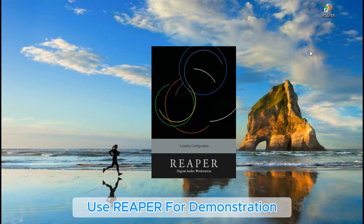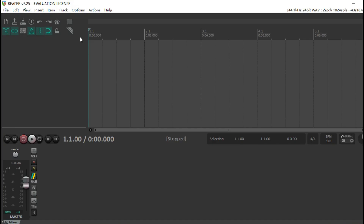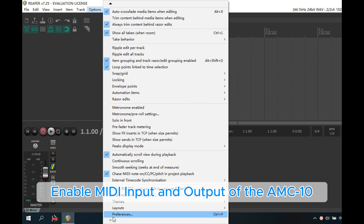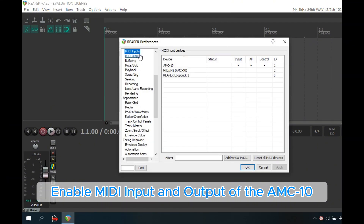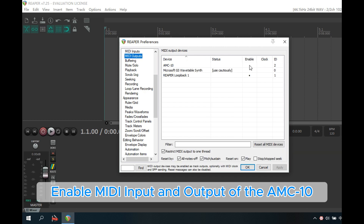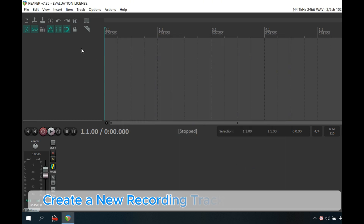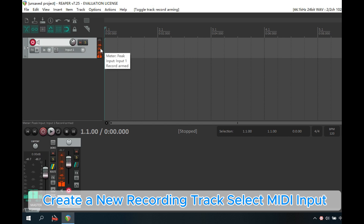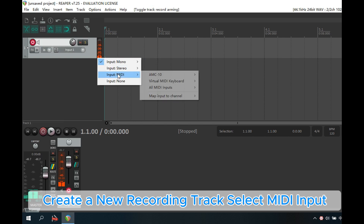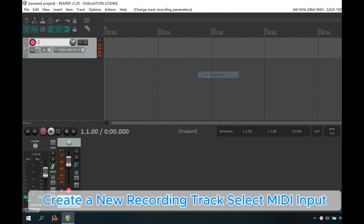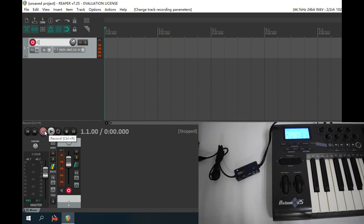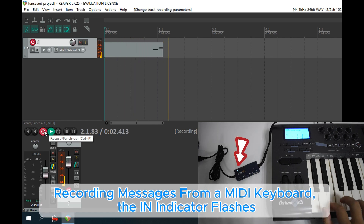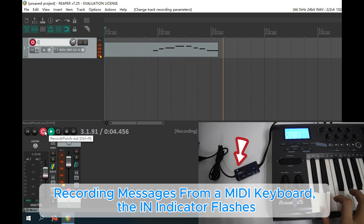Use Reaper for demonstration. Enable MIDI inputs and outputs of the AMC10. Create a new recording track and select MIDI inputs. Click Record. Recording messages from a MIDI keyboard — the indicator flashes.